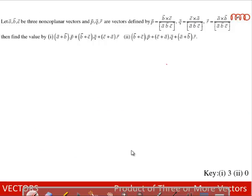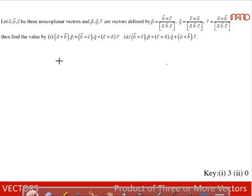Let a, b, c be non-coplanar vectors and p, q, r be defined by: p bar = (b × c) / [a b c], q bar = (c × a) / [a b c], and r bar = (a × b) / [a b c]. Find the value of (a + b)·p + (b + c)·q + (c + a)·r.